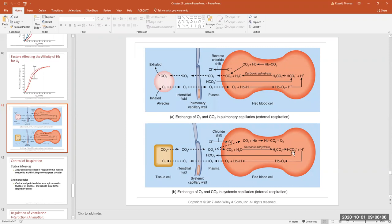Bicarbonate can leave the red blood cell and get out into plasma. However, no ion can cross the plasma membrane on its own, so there is a protein transporter — an exchanger — in the membrane. That transporter actually exchanges one bicarbonate for one chloride. So every time a bicarbonate goes through the exchanger, a chloride goes in the opposite direction through the same exchanger. This is called the chloride shift.